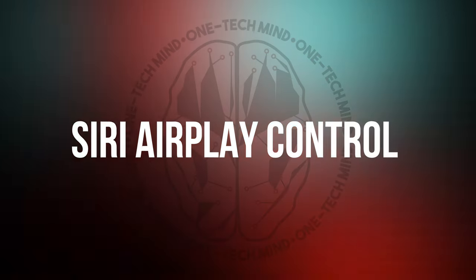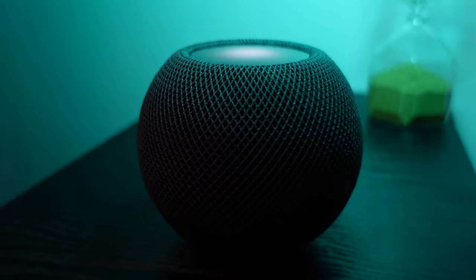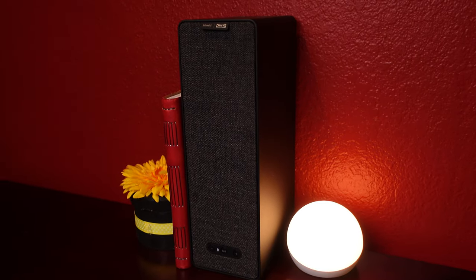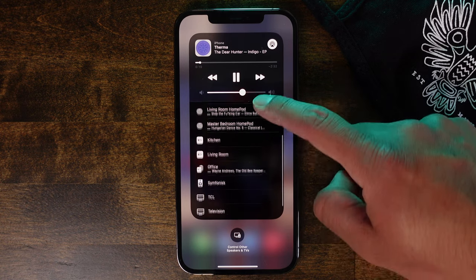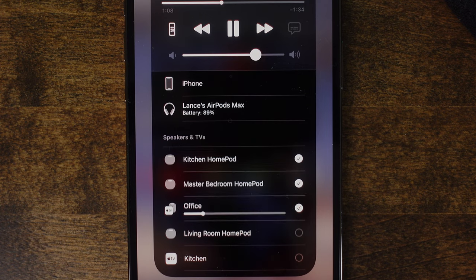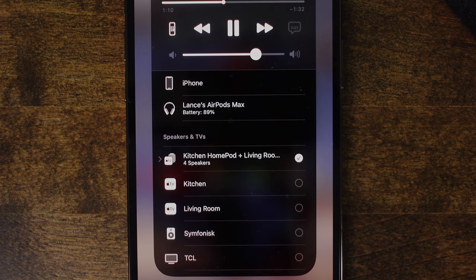Number 8: Control AirPlay Speakers with Siri. If you have multiple HomePods or AirPlay speakers — such as the IKEA Symfonisk, which is an amazing $100 AirPlay speaker — you likely know you can control which ones are playing music using Control Center. But did you know you can also control which speakers are playing using Siri? If I already have music playing on my Office HomePod and I want to play it on all my AirPlay speakers, I just say, 'Hey Siri, play this everywhere,' and Siri will play it across all my speakers.